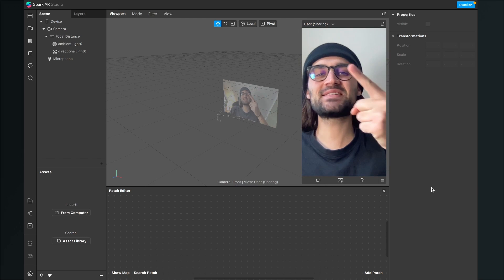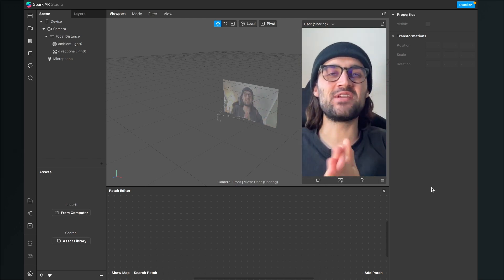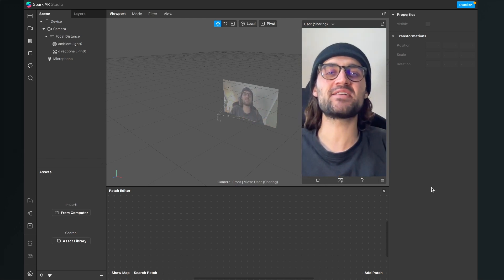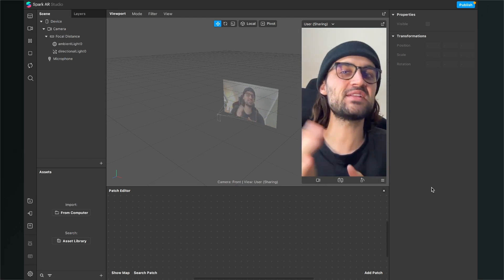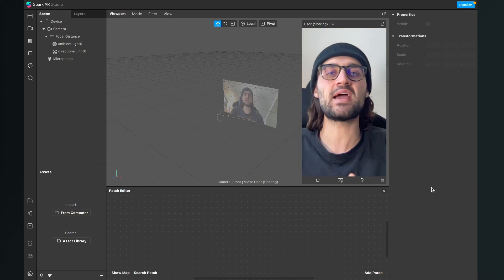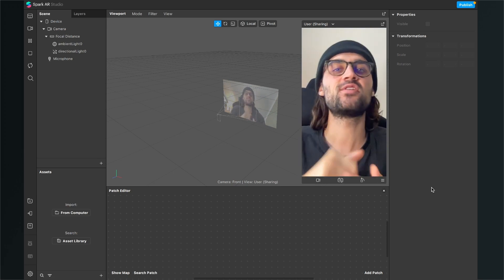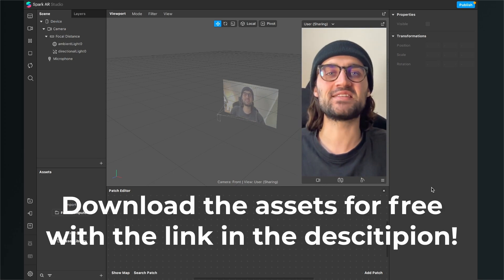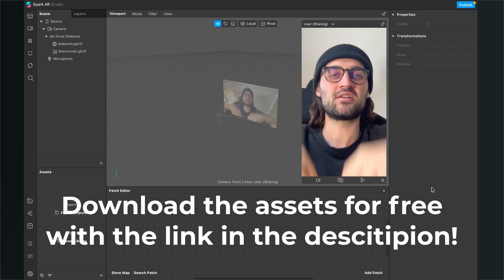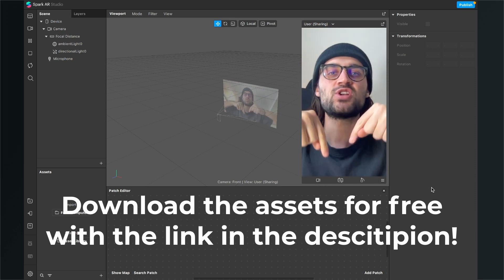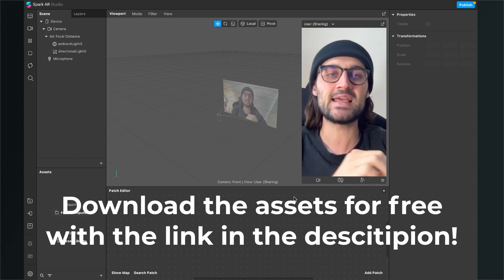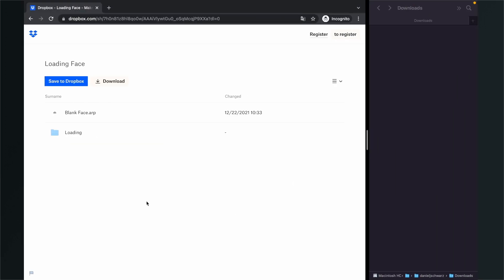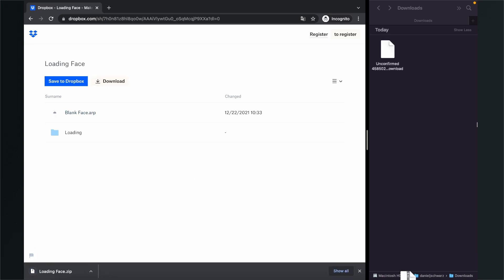Hey again, so let's create this loading face effect here in Spark AR Studio. Before we start creating the filter, make sure you have downloaded all the assets we need. Go to the description of the video, click on the download link and you will end up on a Dropbox site. Just click on download and download the folder.